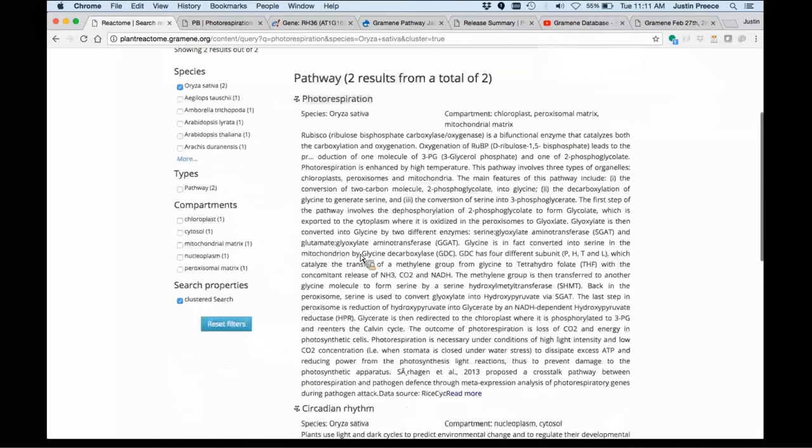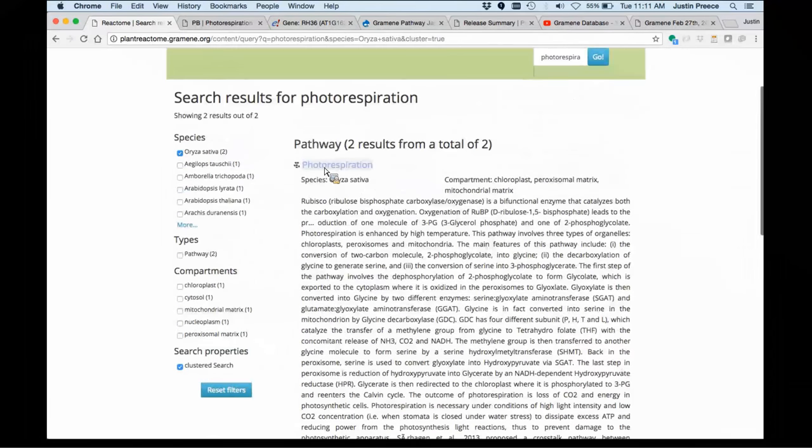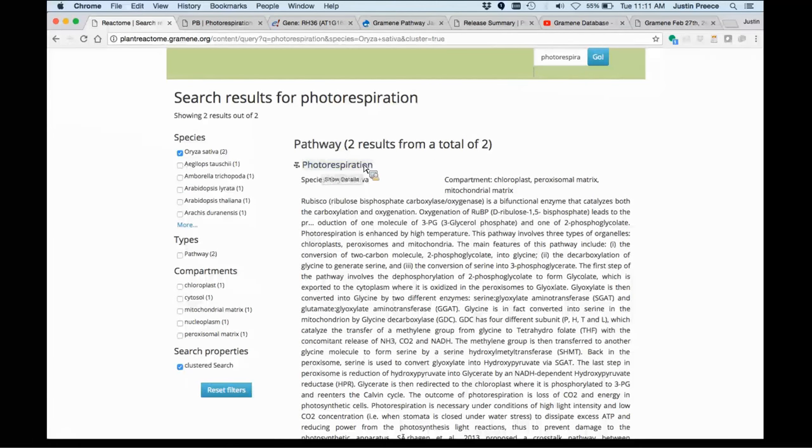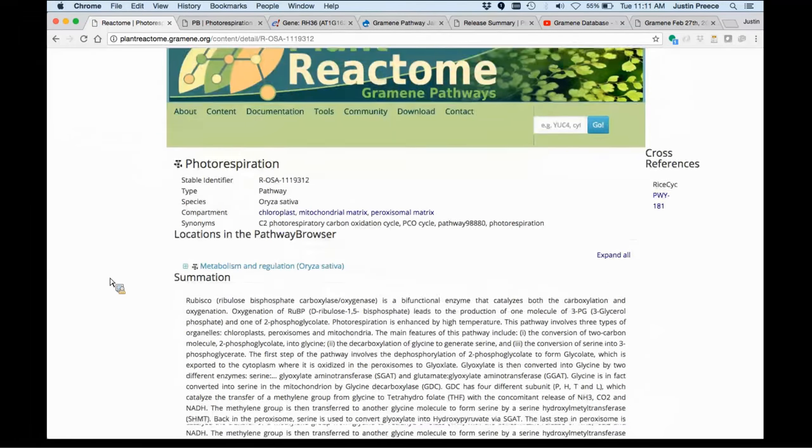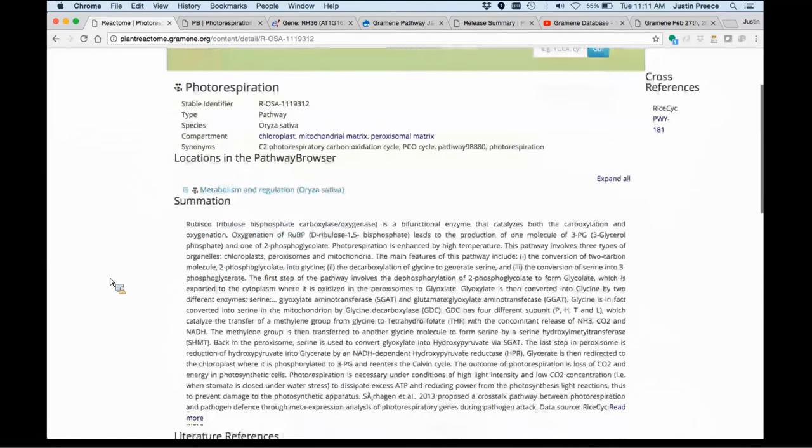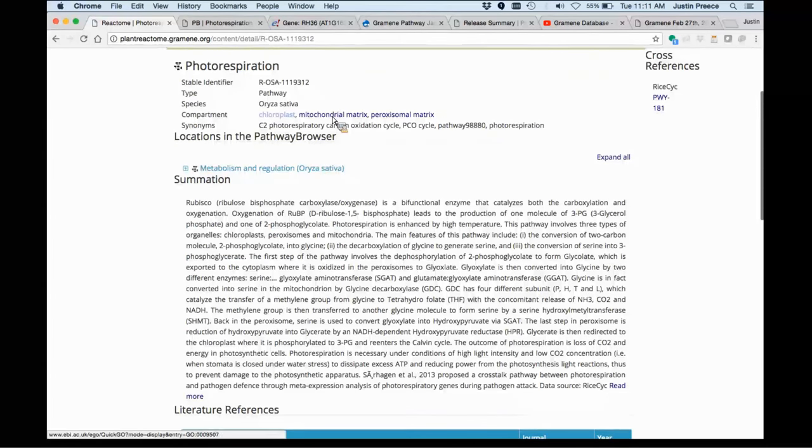It found two pathways for photorespiration, or two references to the word photorespiration in pathways. One of those references is the photorespiration pathway itself. So I can select that from the search results, and it goes to an expanded view of information about that pathway, the compartments involved.